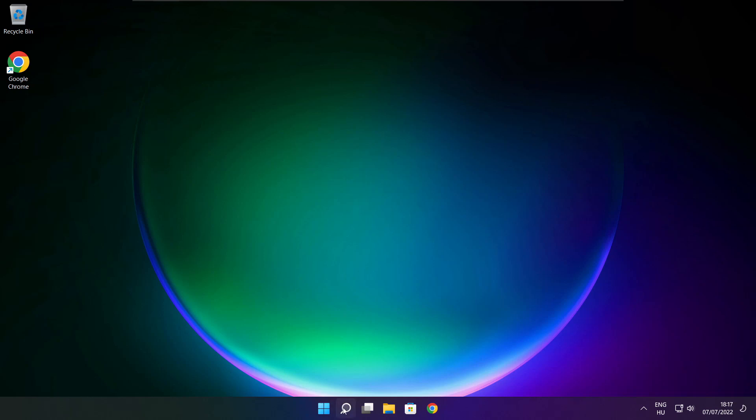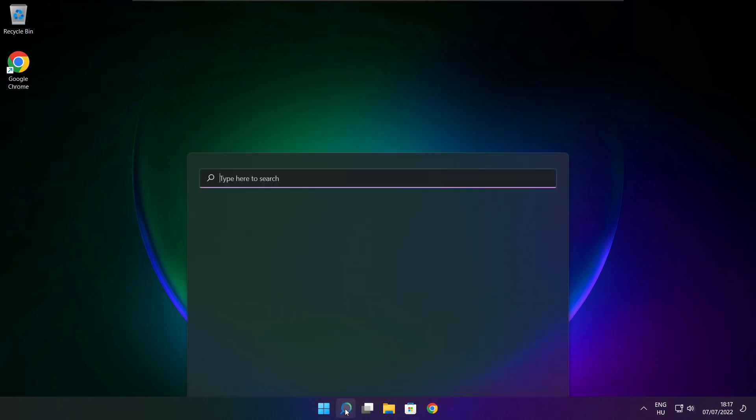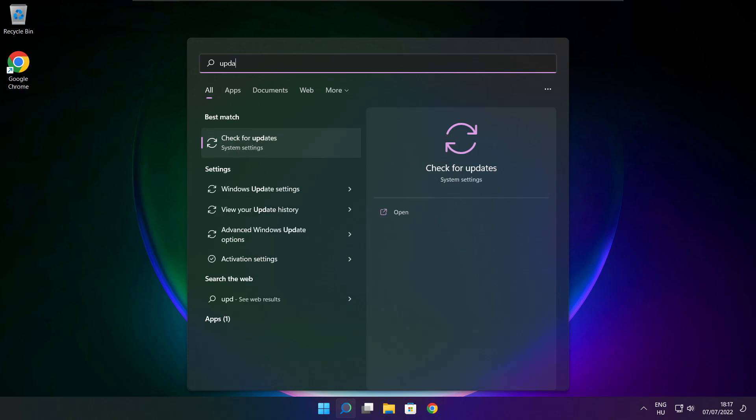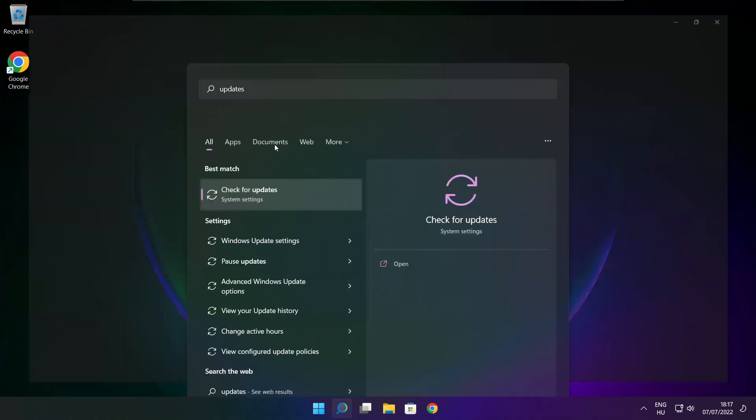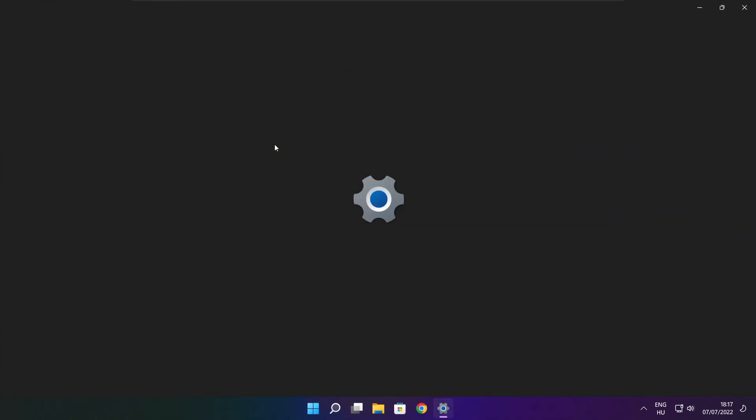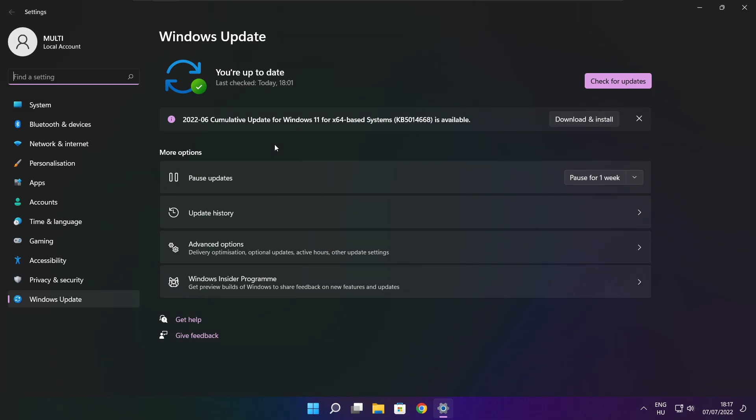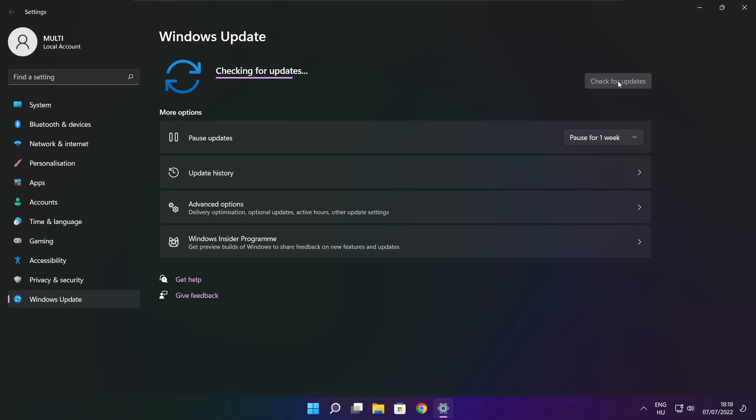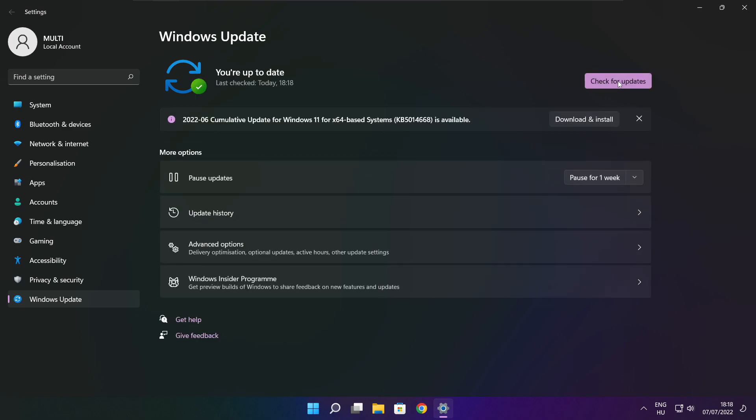Click the search bar and type update. Click check for updates. After completed, click close.